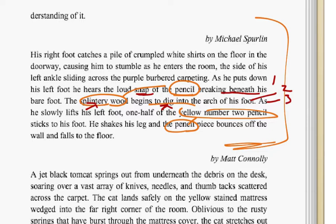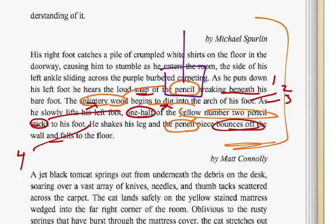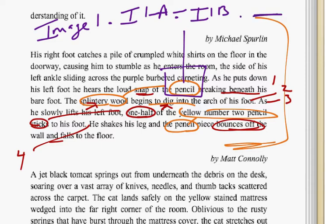We're not leaving this narrow lens. As he slowly lifts his left foot, one half sticks to the foot — that's a different manifestation. Then sentence four, he shakes his leg and the pencil bounces off the wall. We've stayed focused simply on the pencil. This is the nature of the exercise: if you introduce an image — in this case the pencil, primary image one — put a period, then stay with image one and have a version of it, version A. Put a period. Image one still, version B. I talked about that in a previous video as well.